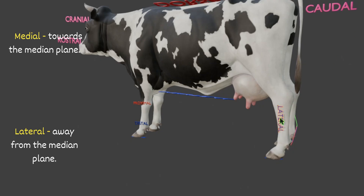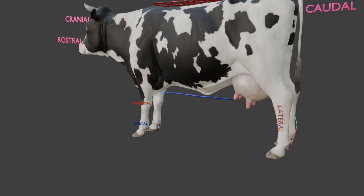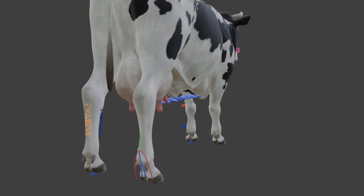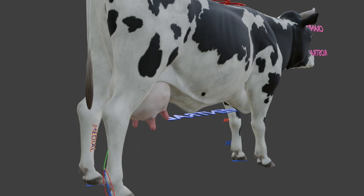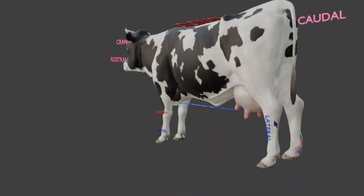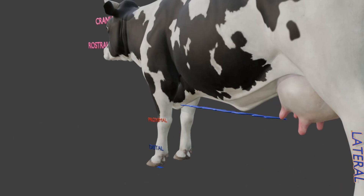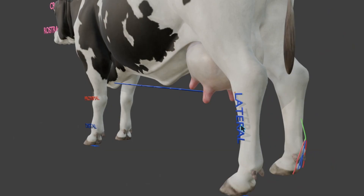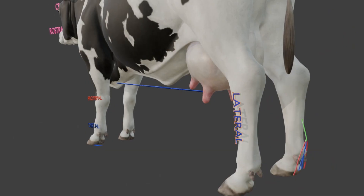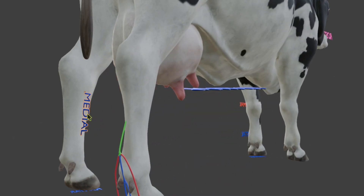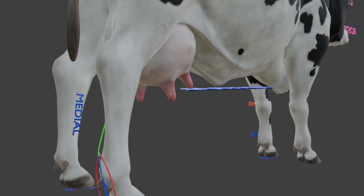Likewise, lateral means away from the median plane, while medial means towards the median plane. So if this is the hind limb, this is the lateral side and this is the medial side. Medial means towards the median plane; lateral means away from the median plane.